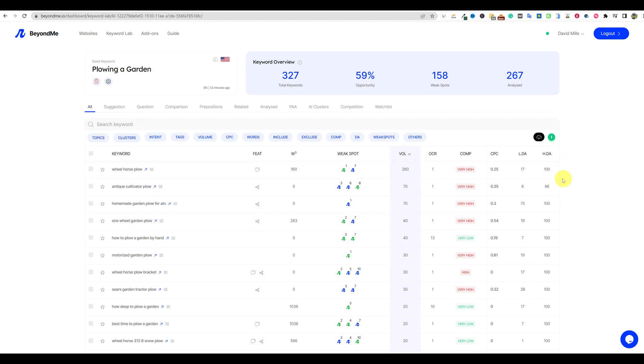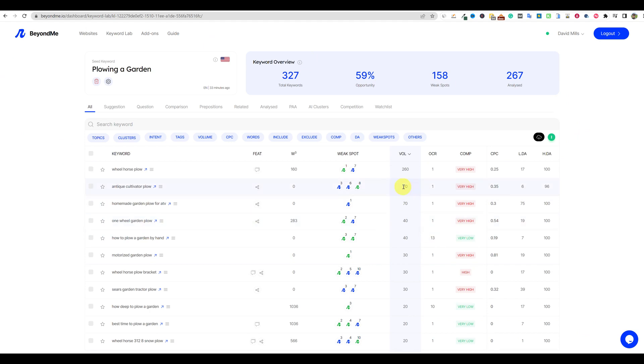So we're literally using AI the entire time. Even these keyword tools right here, they have algorithms and they're using AI in order to find all this data for us for keywords that we want to go after. Okay. So I hope that you guys enjoyed this quick video and tutorial on how we can use AI to help us find low competition keywords for our niche. I will see you in the next video.